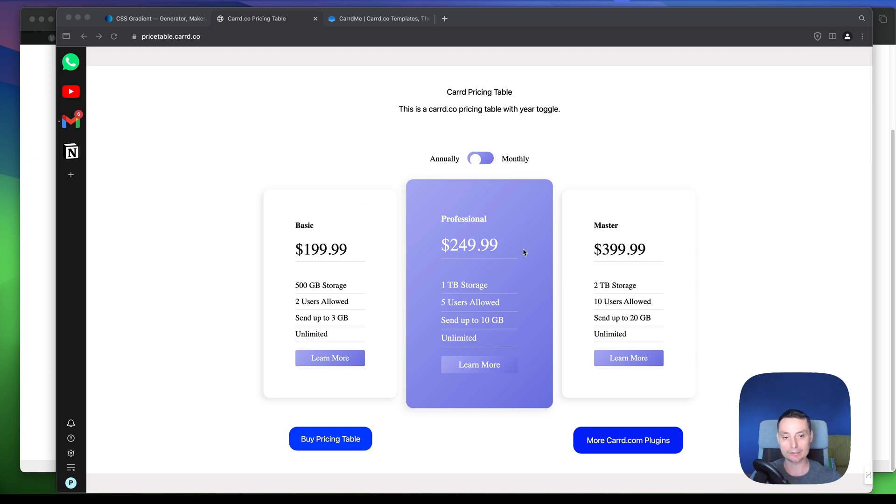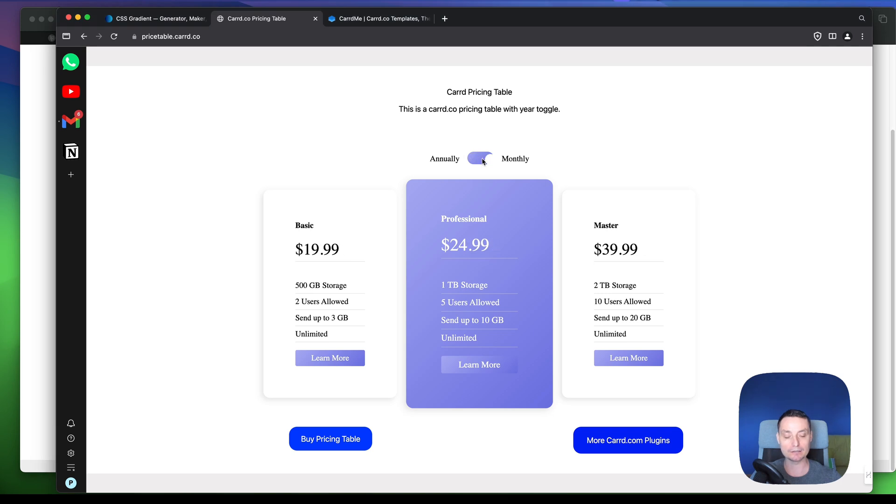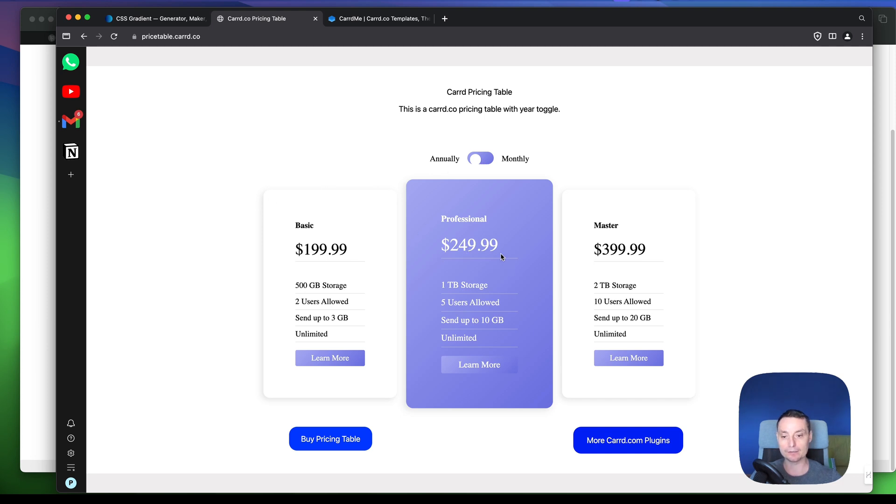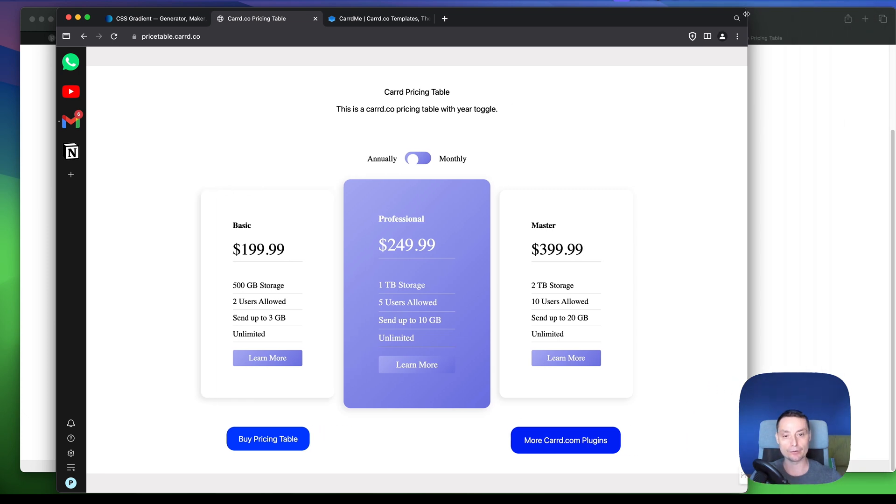This has a three column layout, it's responsive, it has an annual and monthly toggle that you can remove if you don't have annual or monthly subscriptions. You'll have the options to change the prices, to change the colors, and to add elements if you like. And this table is fully responsive,